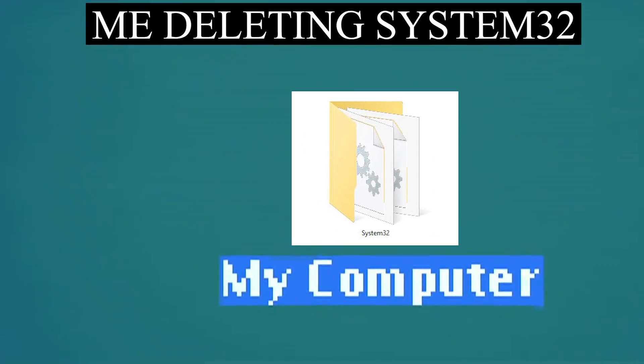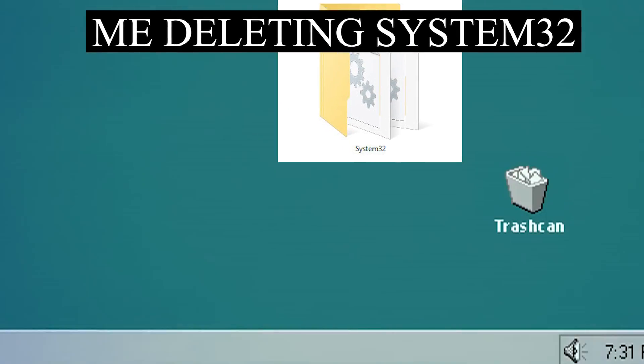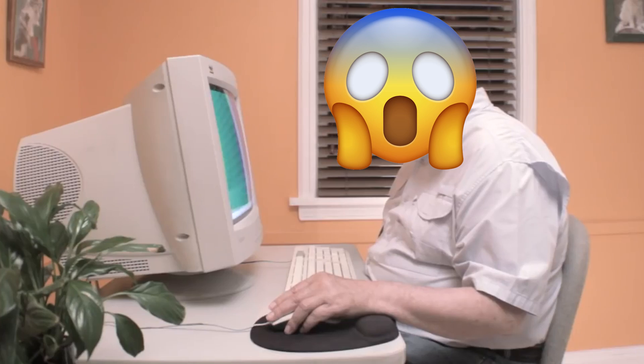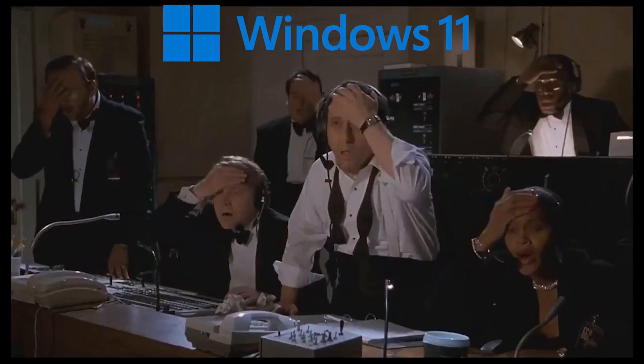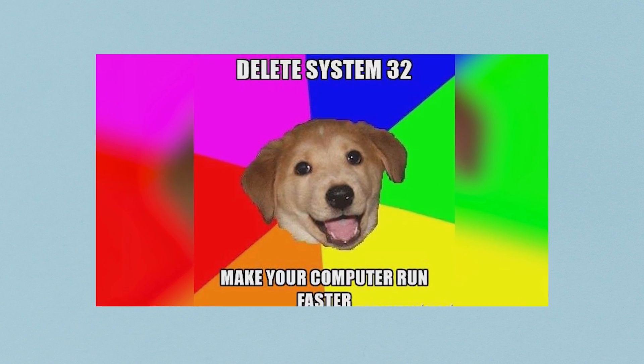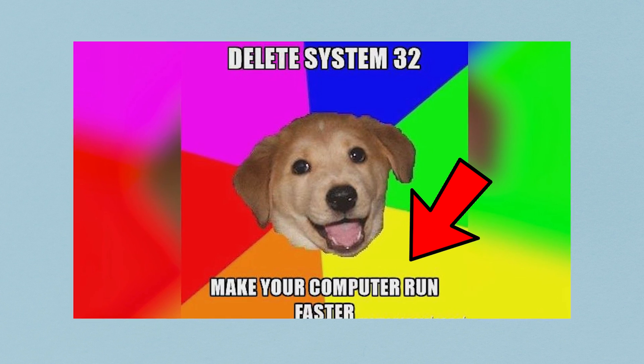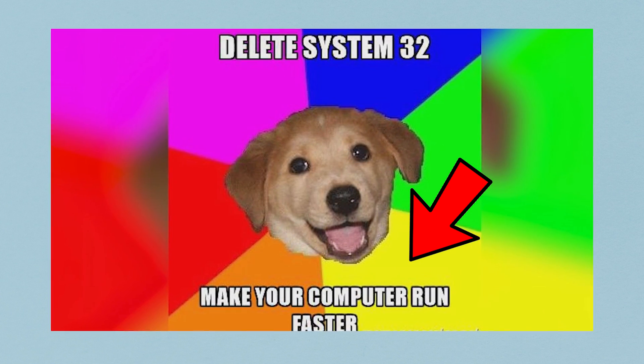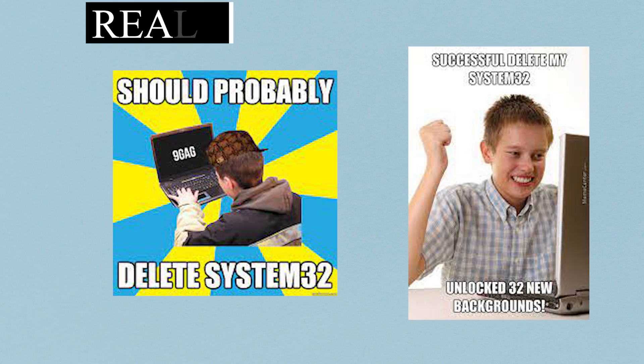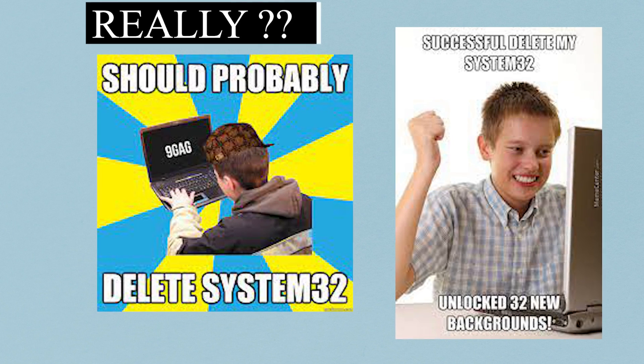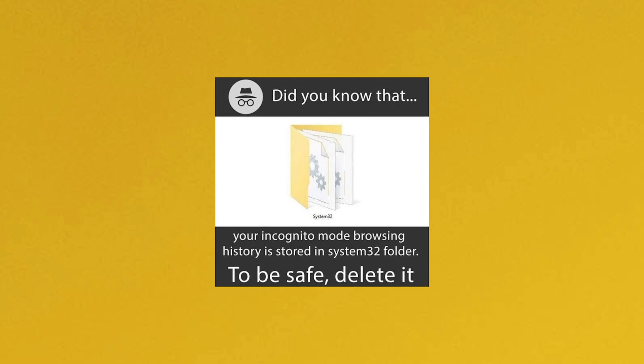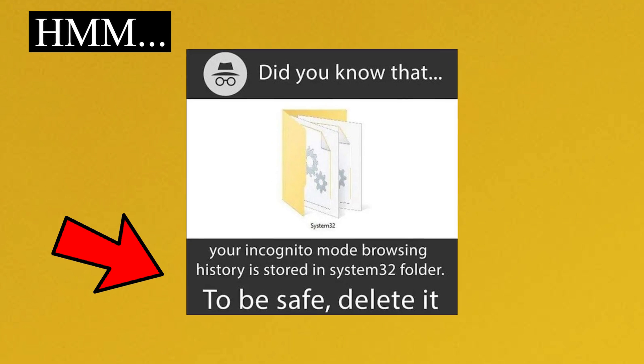Will my PC explode or maybe something totally out of the mind? There is lots of buzzing related to System32. Some people say you can make your computer faster by deleting it. Some say you can unlock some interesting things, while others believe the browsing data is stored in the System32.